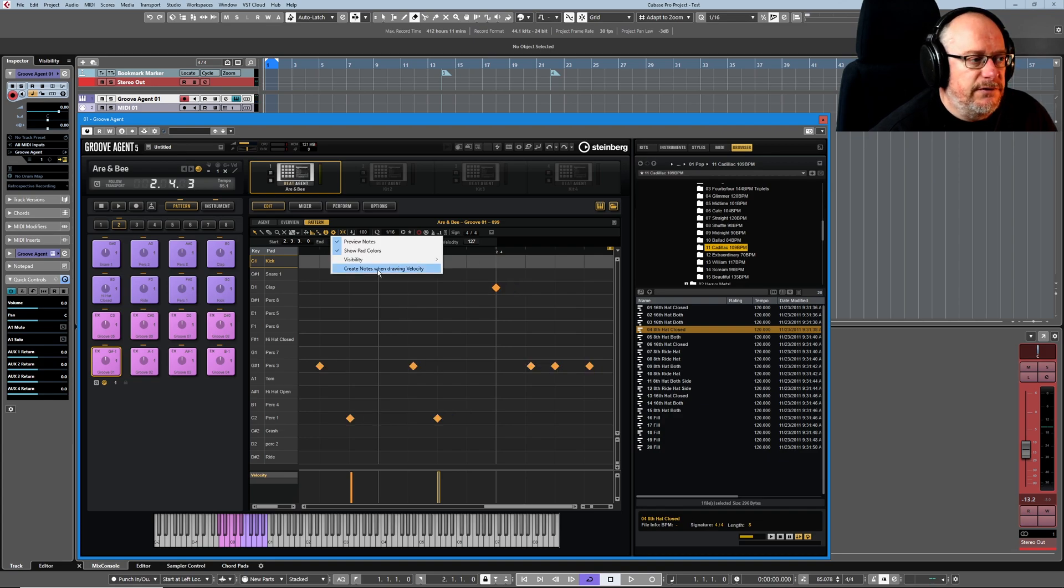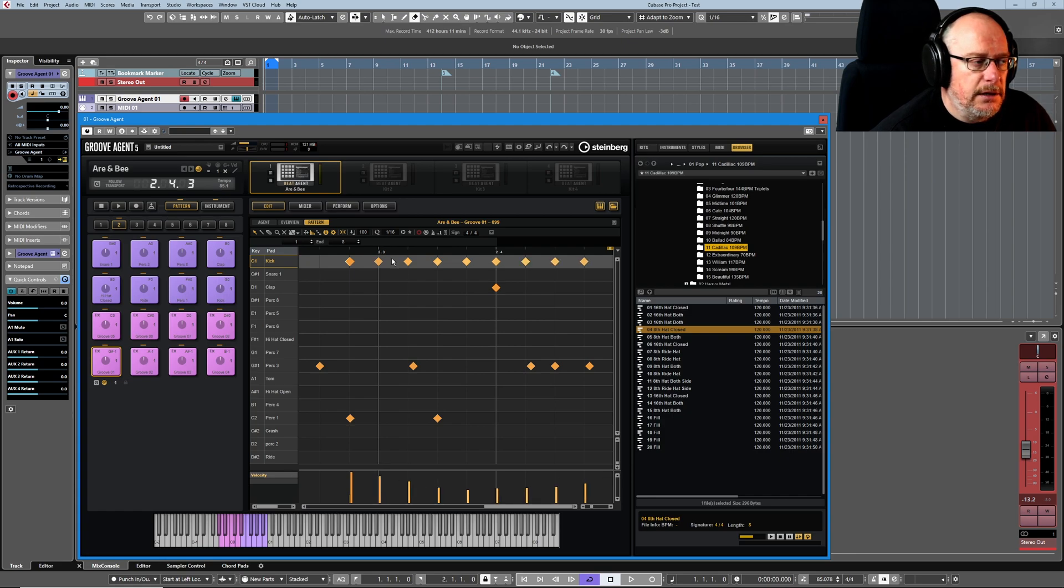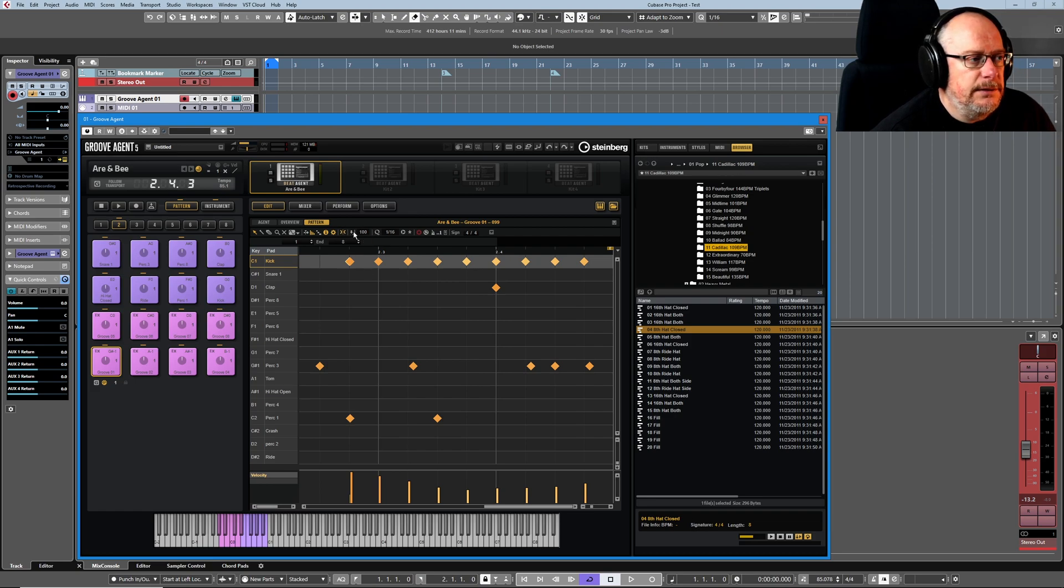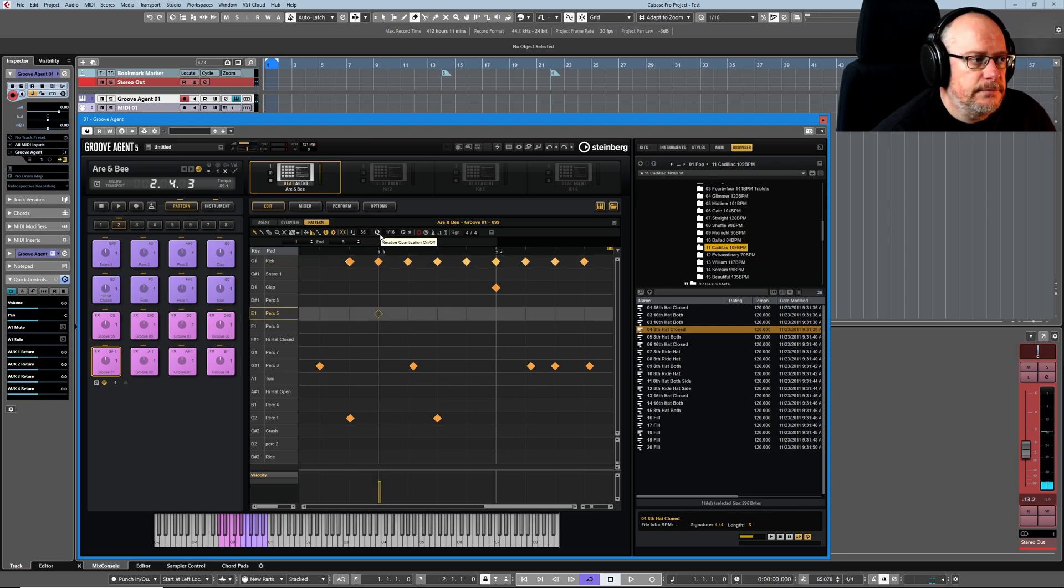Create notes when drawing velocity allows you to draw stuff in the controller lane below. I don't tend to have that on by default, but there it is. Snap we've already seen. The insert velocity is the value—if I create a note, what's its default value going to be? That's it.